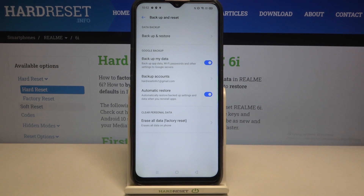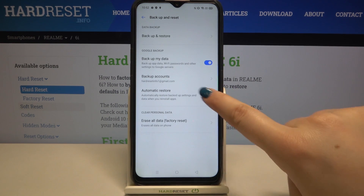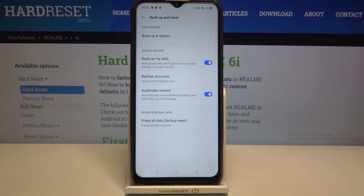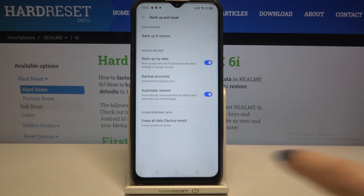Here you've also got the option Automatic Restore, so you can turn it on or off whenever you want by tapping on the switcher. It means that your device will restore backup settings and data when you reinstall an app.